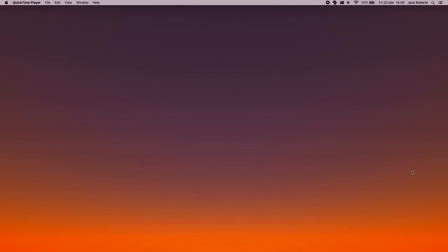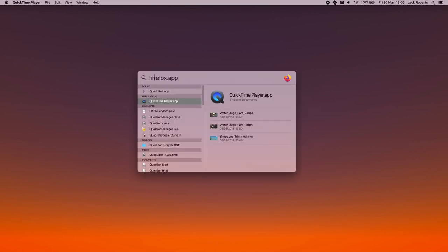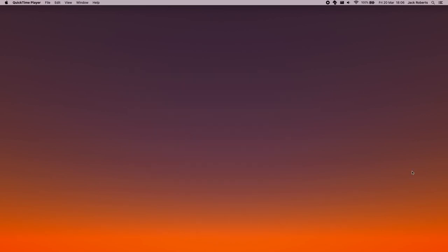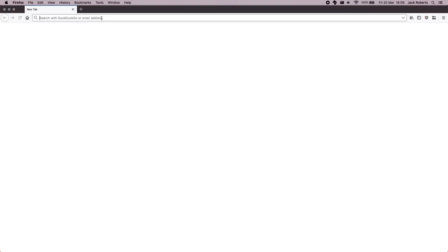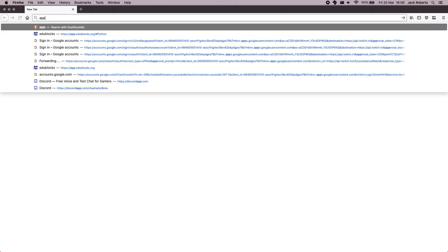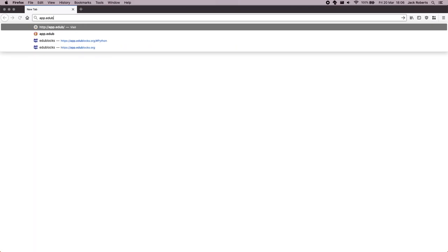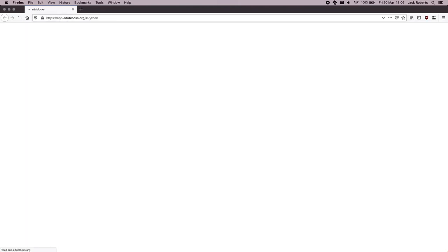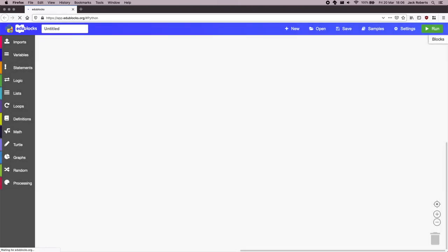So that's what I'm going to go through first. I'm going to go through the website method. And the first thing you'll need to do is open up your browser and the website that we'll be using is app.edublox.org slash hashtag Python. And as soon as you go to that, you're in. And this is where we can start.